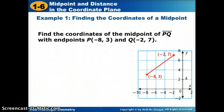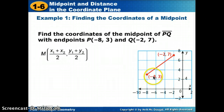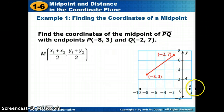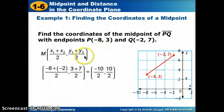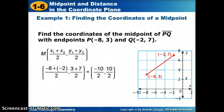Now we're going to apply the midpoint formula. You don't have to memorize it; it should be given to you anytime you need it. We take the average of the x's: negative 8 plus negative 2, divided by 2. Then the average of the y's: 3 plus 7, divided by 2. This tells us our midpoint should be at negative 5, 5.